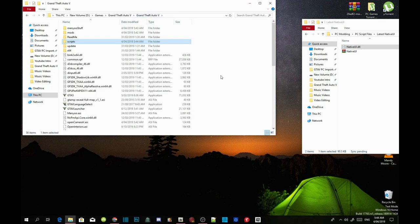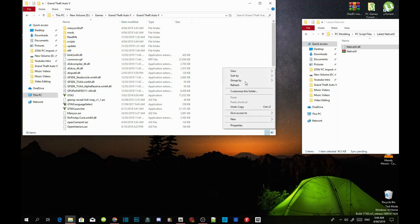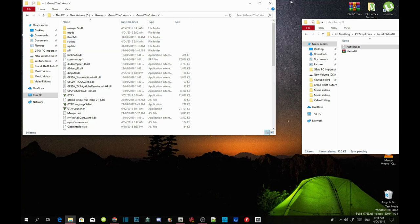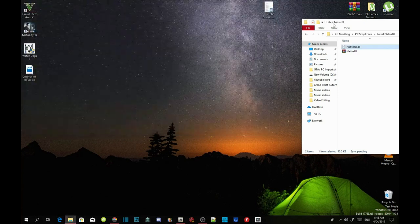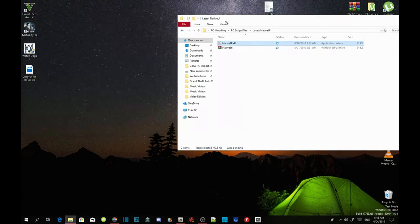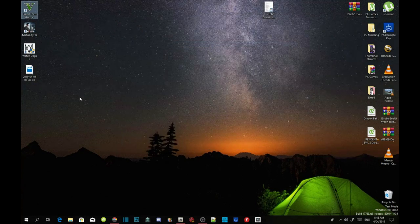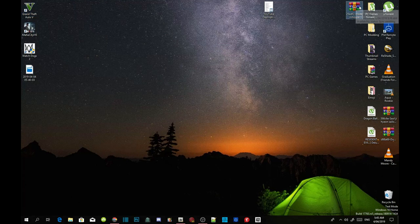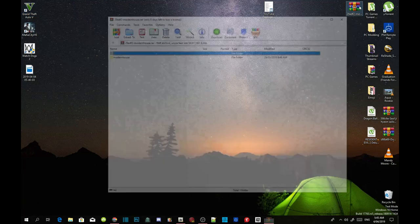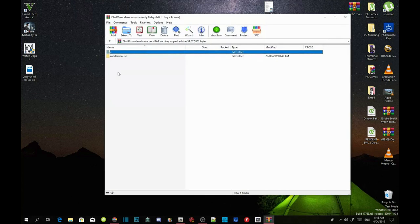Once completed, go back to your GTA V main folder, right click, refresh, and exit out of the folder. Now all you need to do is open up your Modem House extract folder and then go into the Modem House folder.